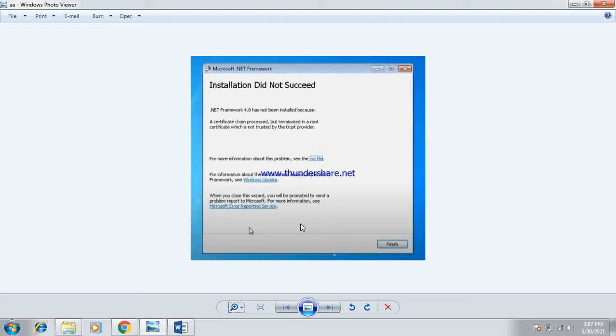How to fix installation of .NET Framework 4.8 that did not succeed when installing it. A certificate chain processed but terminated and a root certificate which is not trusted by the trust provider. So how to fix this problem? First, I summarized the point.